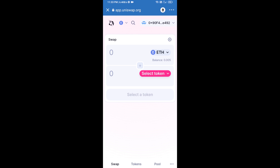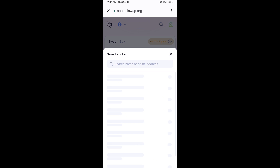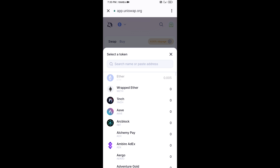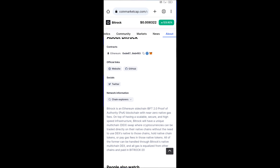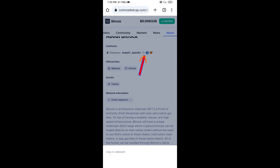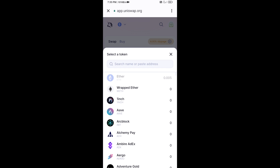Uniswap exchange has been successfully connected from Trust Wallet. Now click on Select Token. After that, you will copy the BitRogue token smart contract address — open BitRogue token on CoinMarketCap and copy the address, then paste it here.